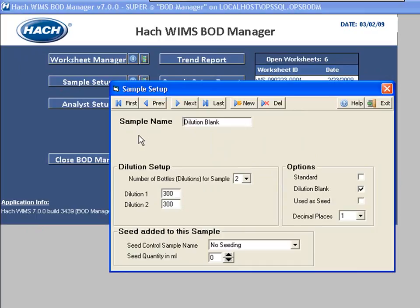Now if you've run the wizard already — the first time you run the program it asks some of these questions — it's already set this up. In this case I already have dilution blank, the number of bottles is two, and I'm running 300 milliliters of each. I check off the dilution blank option over here.